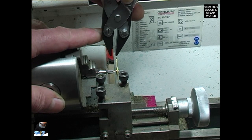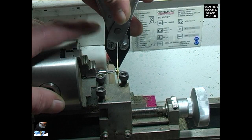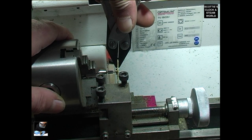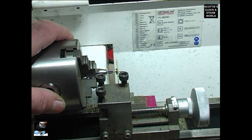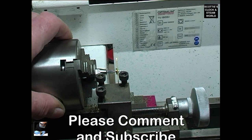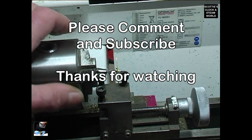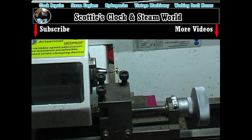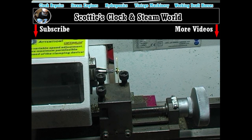A little bit there. Very tiny bit. That doesn't look too bad. We'll turn the lathe on, see how it goes.